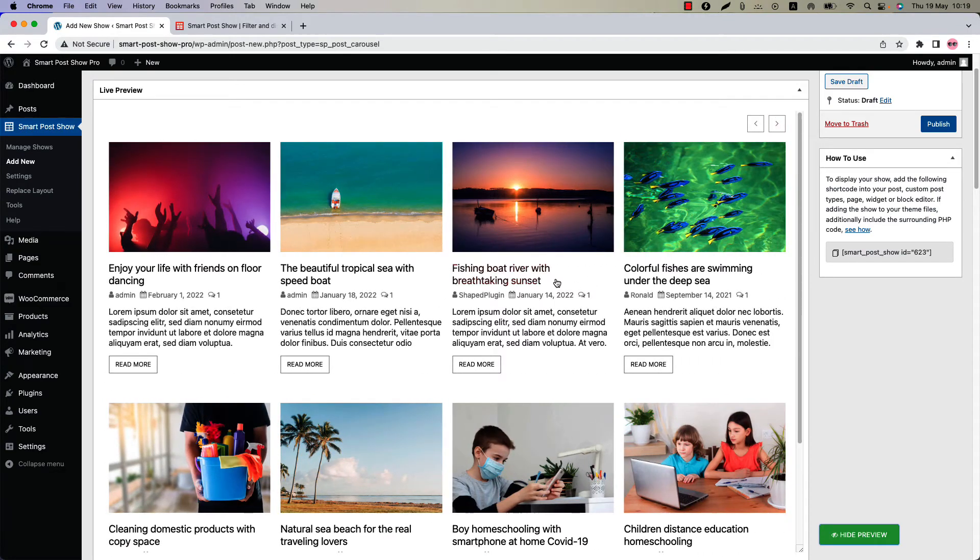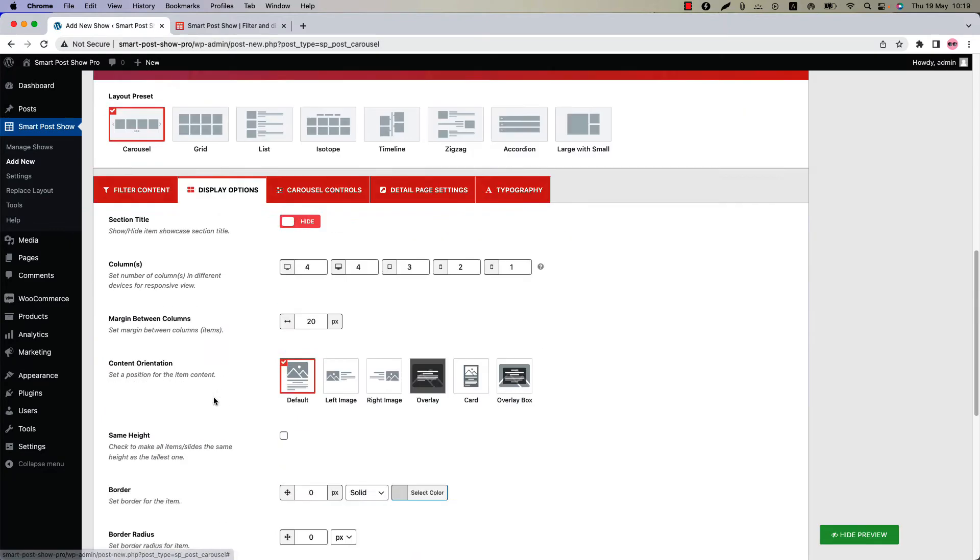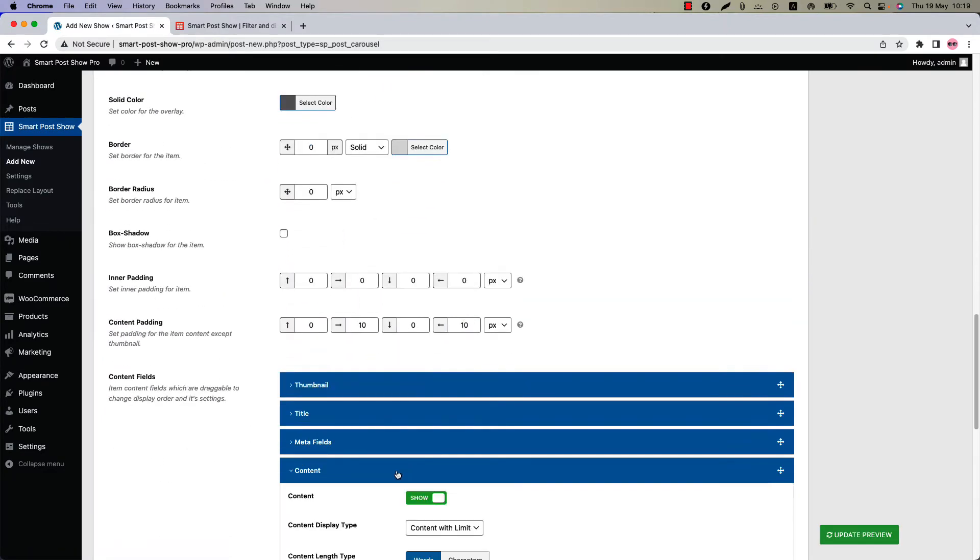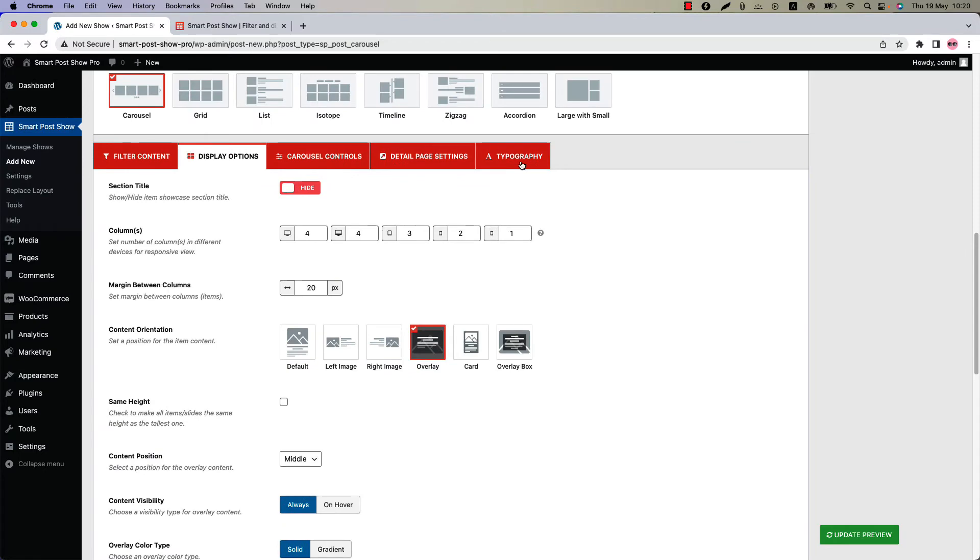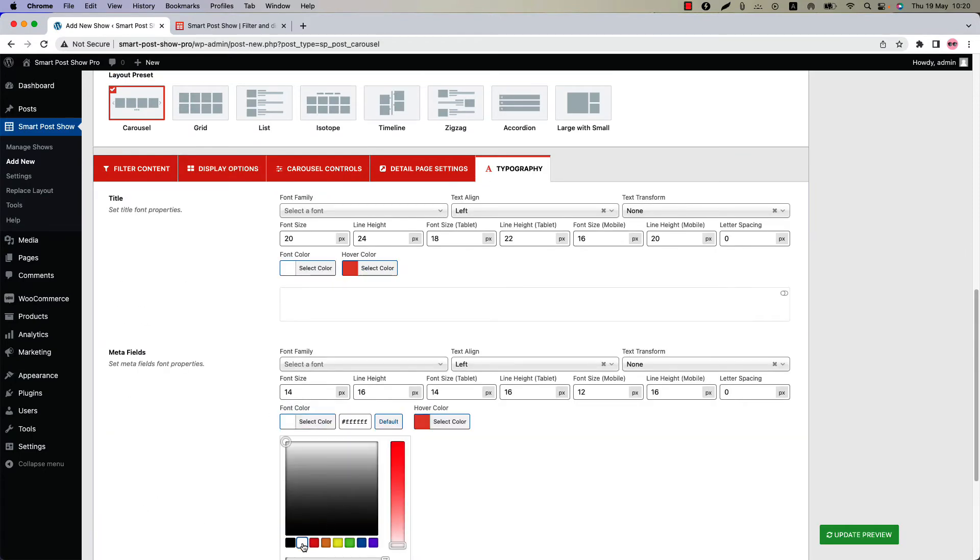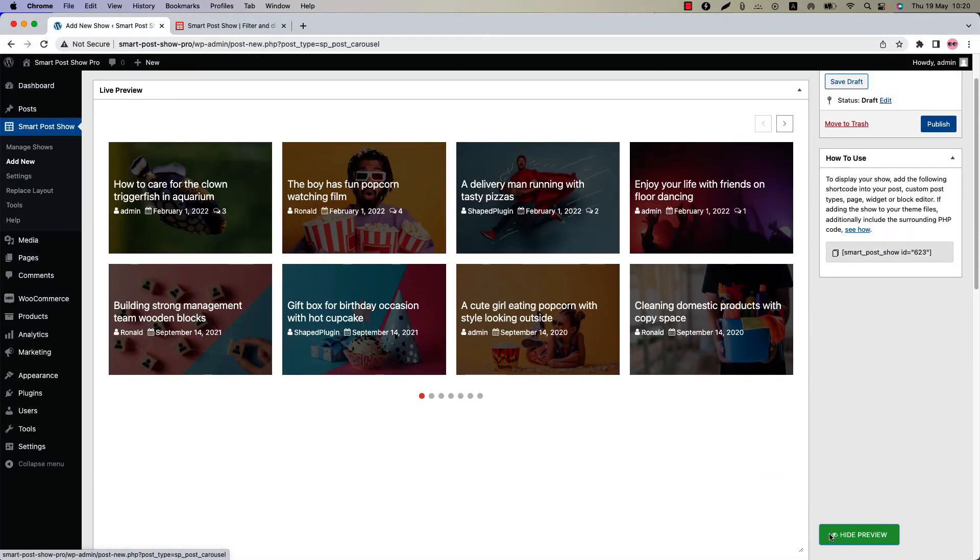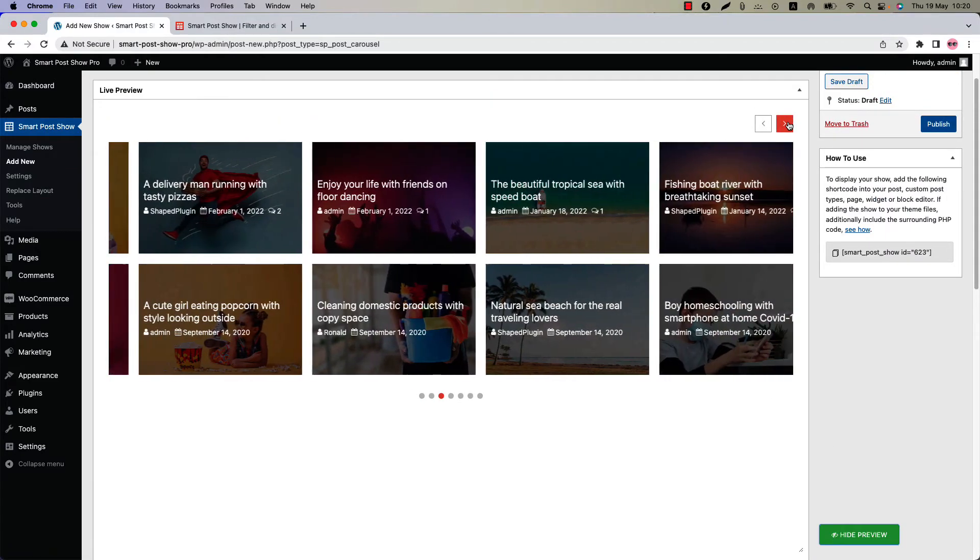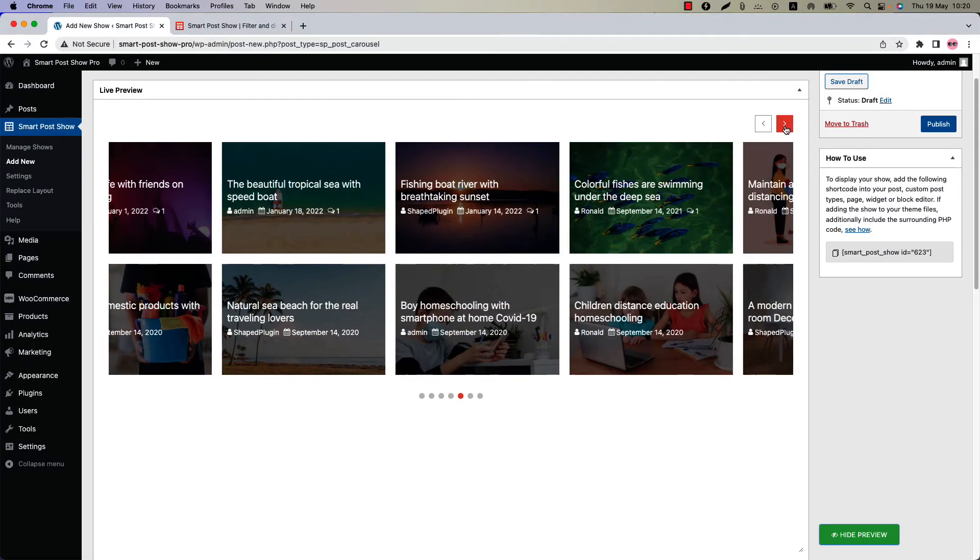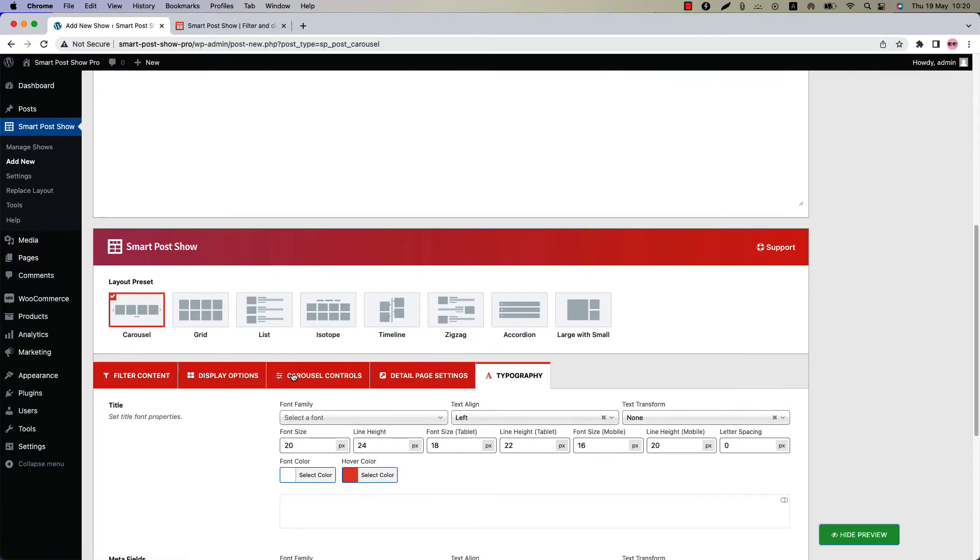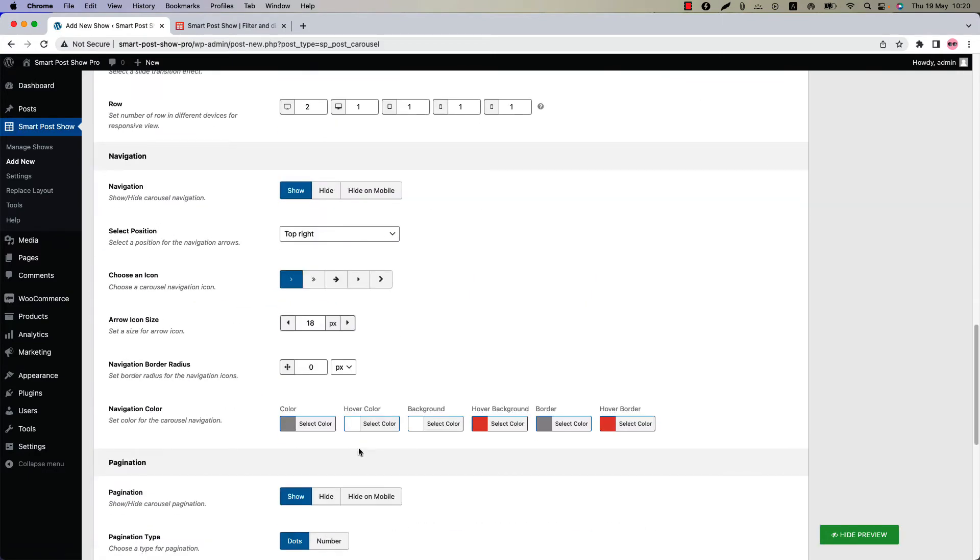Let's customize the carousel a bit to give it a better look. Okay so the customization is done. Now update the preview. You can see how beautifully a multi-row carousel is showing in the live preview now. Customize the carousel navigation and pagination as you like.